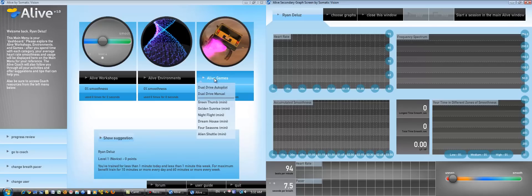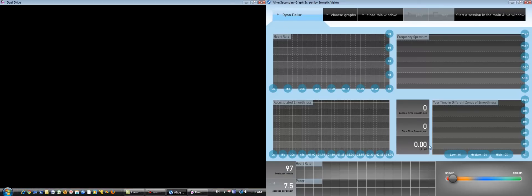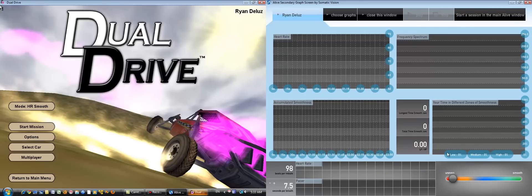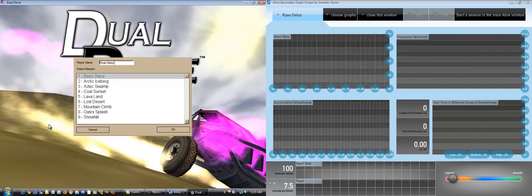So let's run Dual Drive on the other side. In this situation, I'm going to be able to see detailed statistics about heart rate variability, heart rate smoothness, and a frequency spectrum. While on the other screen, and perhaps with a client, we're going to be running Dual Drive.